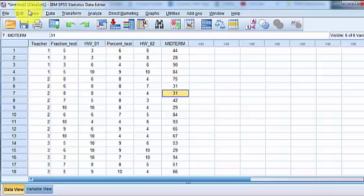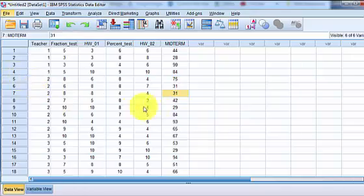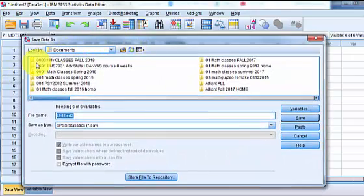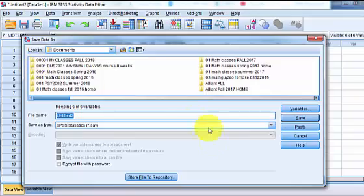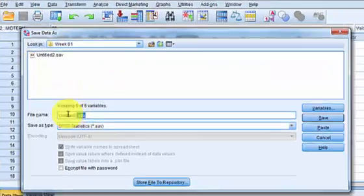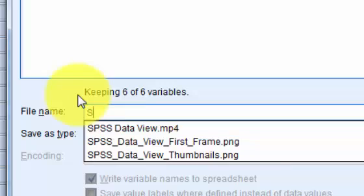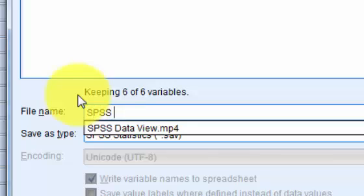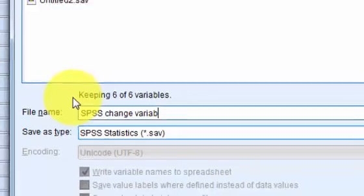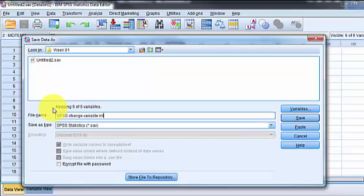But first I want to save this document. Big hint, save often. Save as much as you can. I'm gonna put this in where I'm working on this thing. Hold on. This is where I'm going. I'm gonna name this one SPSS change variable into nominal. Save. Save it a lot.